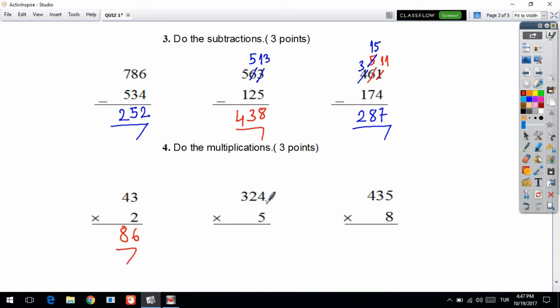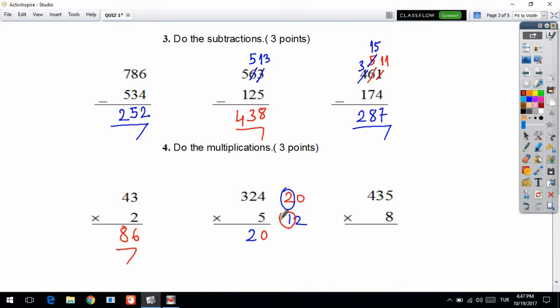Now let's multiply: 5 times 4 is 20. I am writing on the right side of the question. I bring 0 down and circle the 2. Then multiply by the tens digit: 5 times 2 is 10, and I add the circled number to get 12. I write 12 and circle the 1. Then 5 times 3 is equal to 15, plus 1 is 16. After 3 digits I put a comma to read the number easily. Your answer is 1,620.